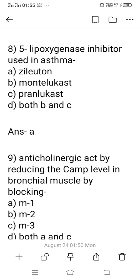Question 8: Give an example of a 5-lipoxygenase inhibitor used in asthma. Option A: Zileuton. Option B: Montelukast. Option C: Pranlukast. Option D: Both B and C. The right answer is option A, Zileuton — a 5-lipoxygenase enzyme inhibitor used in asthma. Montelukast and Pranlukast belong to the cysteinyl leukotriene receptor antagonist group, which is also used in asthma.